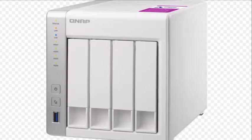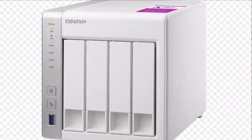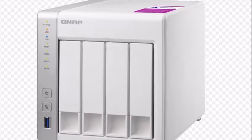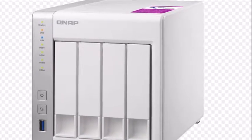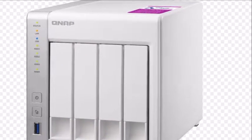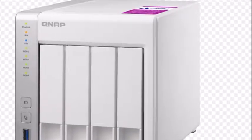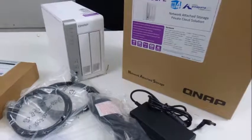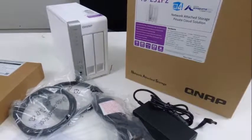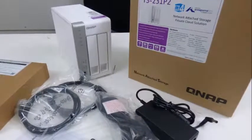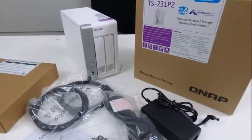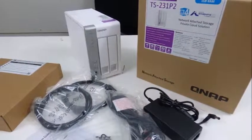With a price tag of $400, the TS-431P2 is in a very good spot in terms of price-to-performance when compared to the tough competition, which mostly comes from Synology.